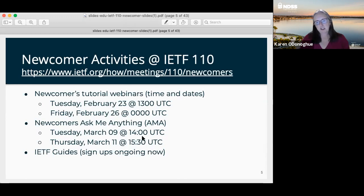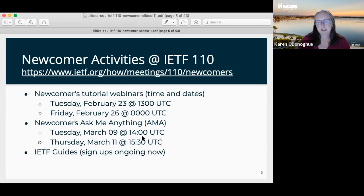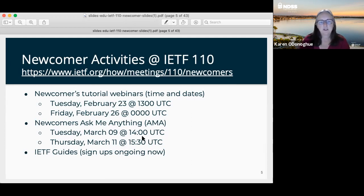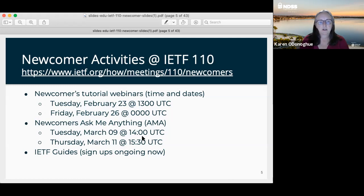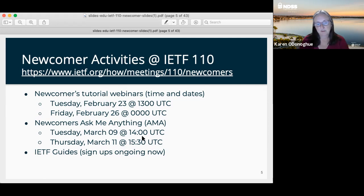Before we get started with the rest of the presentation, I want to highlight the newcomer activities that are coming up for IETF 110. We have the tutorial webinars — we did one on Tuesday morning and a second one on Thursday evening my time, which is Friday midnight for UTC.